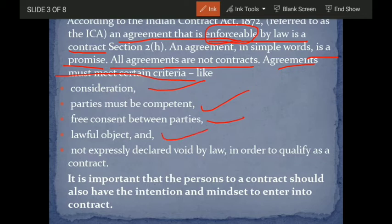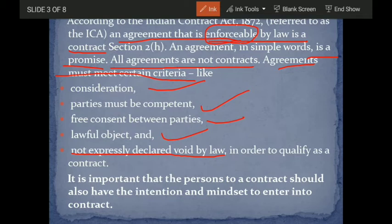There must be a lawful object — nothing illegal should be present in the contract. The motive and the object of the contract should not be illegal. It should not be expressly declared void by law. Our law should not have declared that type of contract or its objective as wrong or illegal.